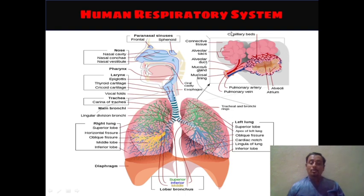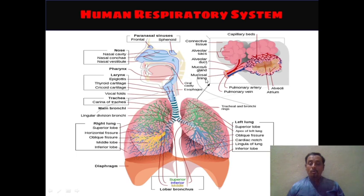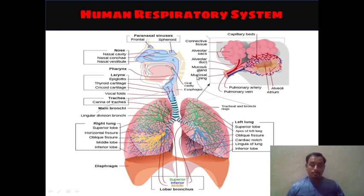Let's see about the capillary beds in the main diagram of the alveolar sacs. Here you can see the connective tissue, alveolar sacs, alveolar duct, mucous glands, mucosal lining, pulmonary artery, pulmonary vein, and alveoli are also shown here along with the atrium.